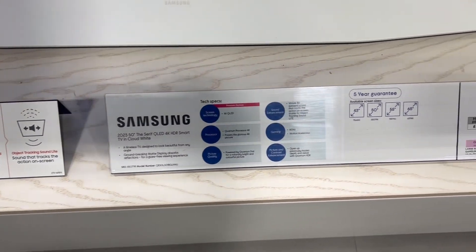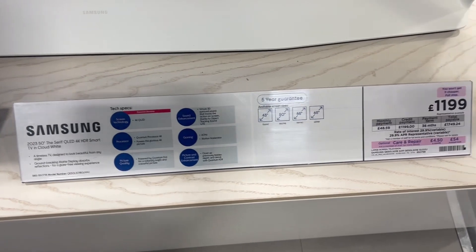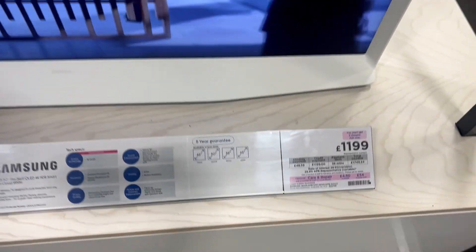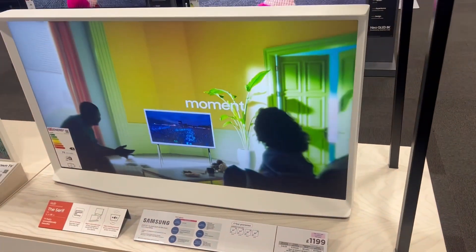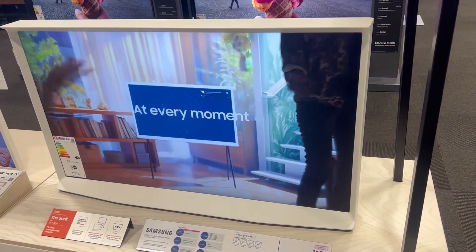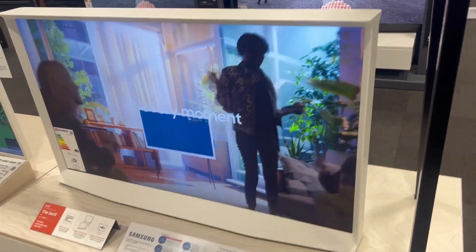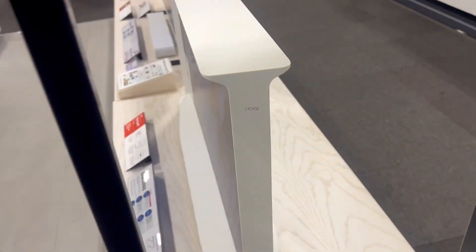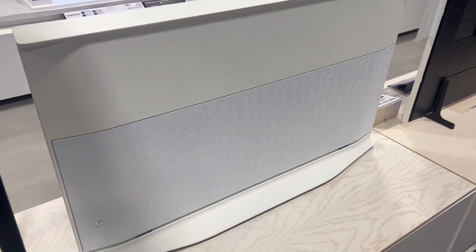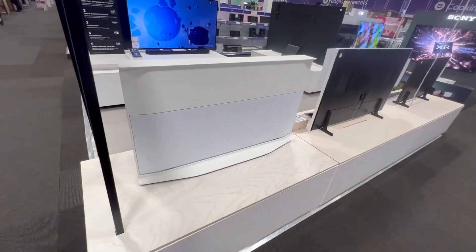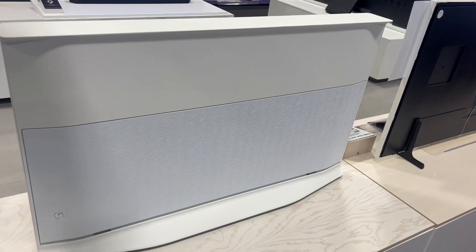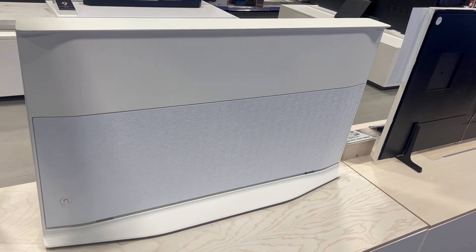Display resolution is 3840 by 2160. The refresh rate is 50 Hertz. Interesting fact - the TV with the stand weighs 21.6 kg. The build quality, well, it could have been a bit better, but it is what it is.